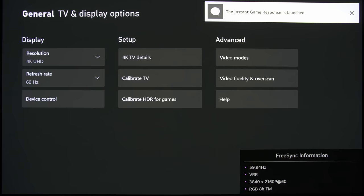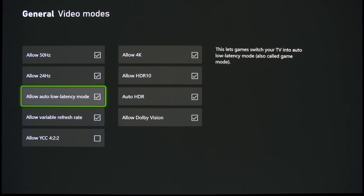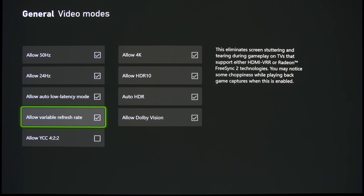Allow Auto Low Latency Mode will basically enable ALLM for TVs that support this function, and it will automatically switch the TV into Game Mode when you play a game. Allow Variable Refresh Rate is self-explanatory, basically it allows for VRR or FreeSync support on the Xbox Series X together with a compatible television.